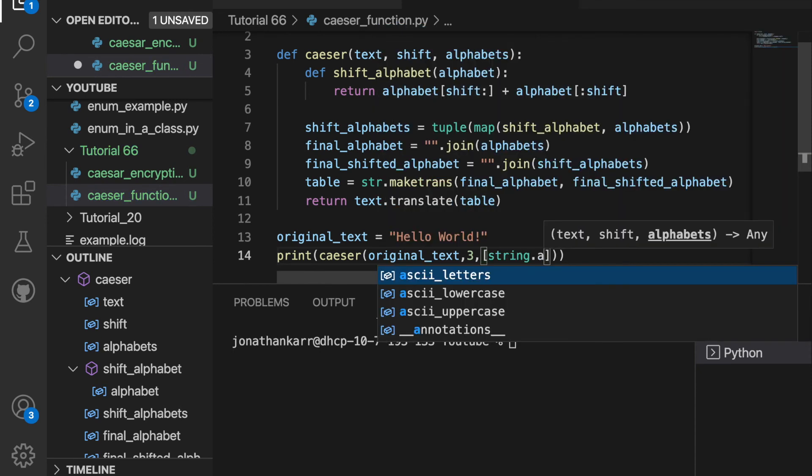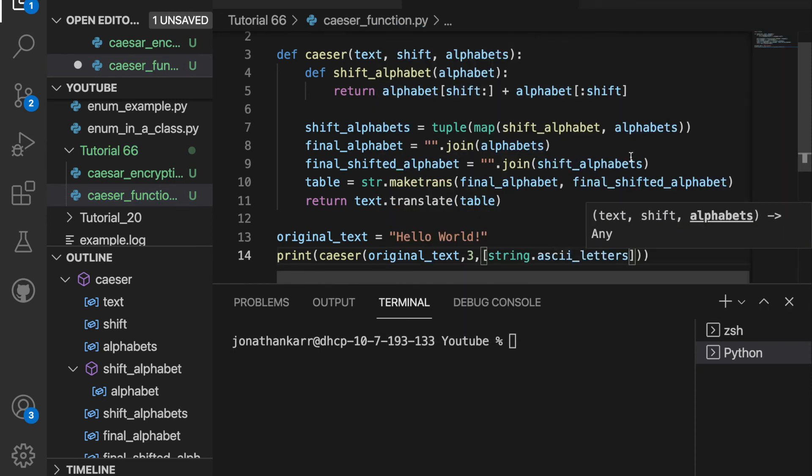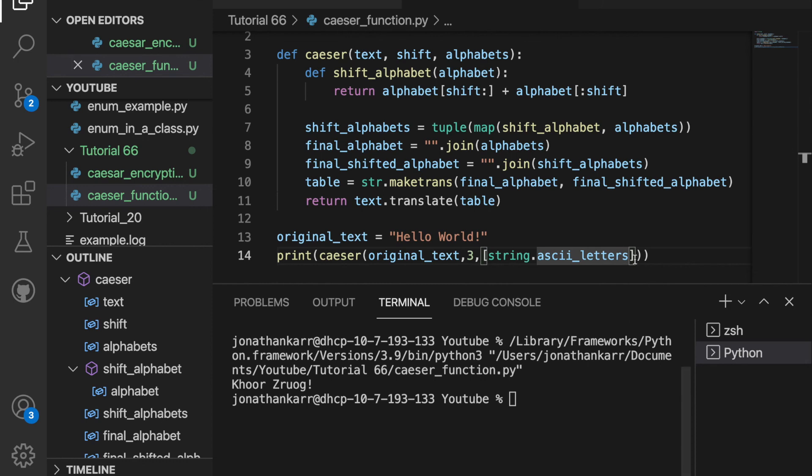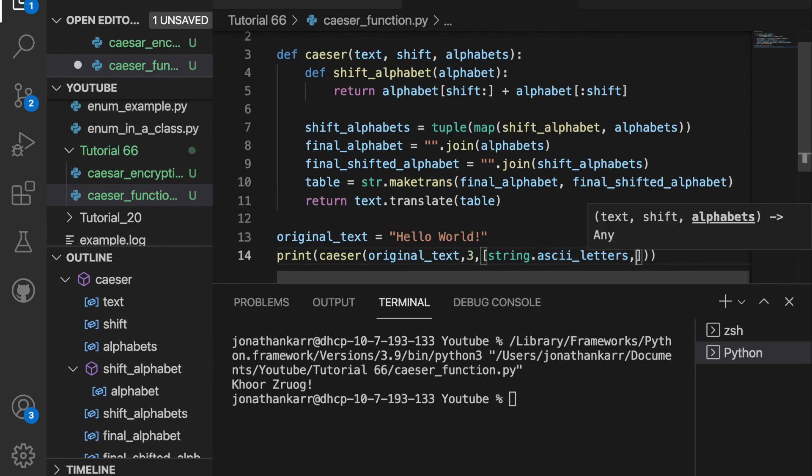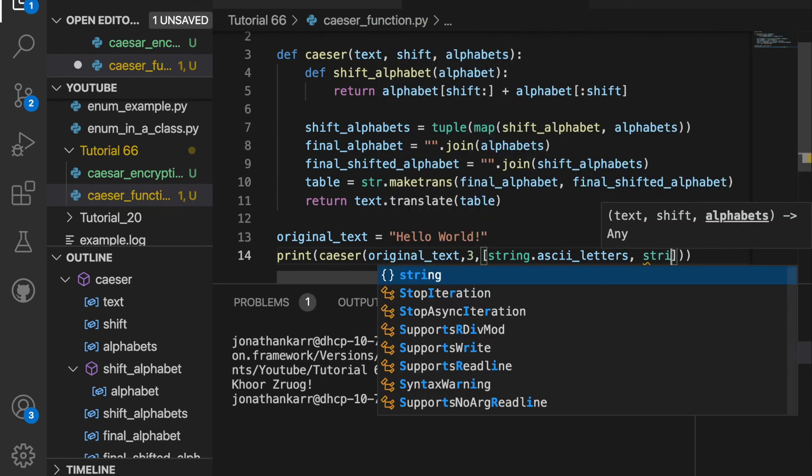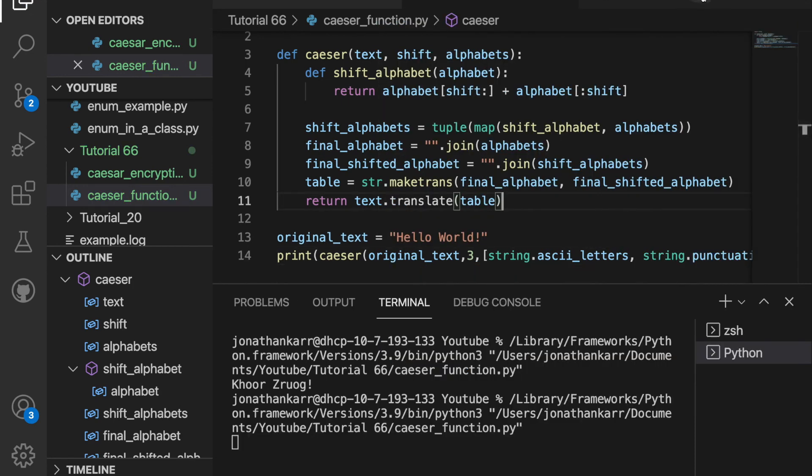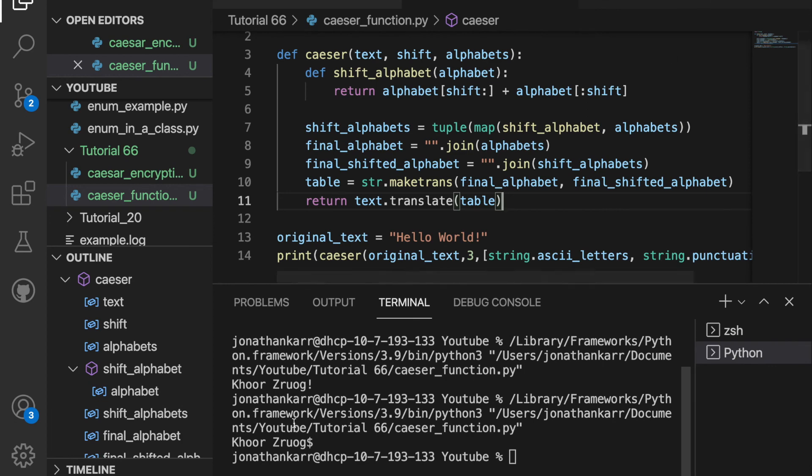I'll say string dot ASCII letters and run this now and it works but it doesn't shift the exclamation point since it's not a letter. If I want to do this I can add to the end of the list string dot punctuation. Now that I added this I can run it again and it translates the exclamation point into a dollar sign.